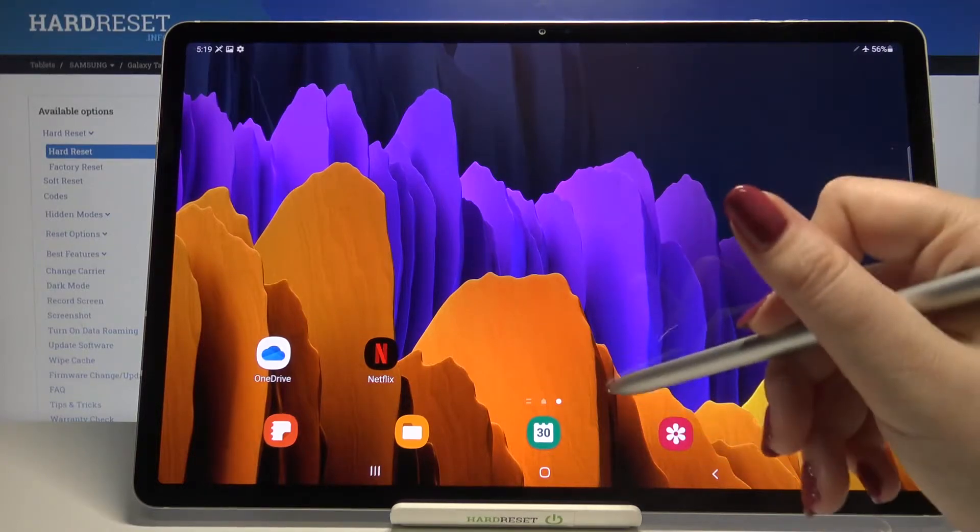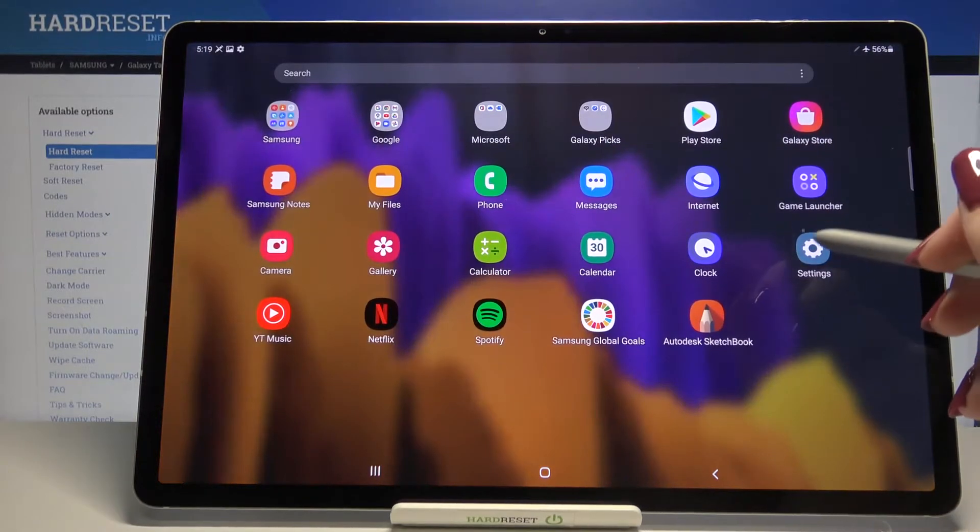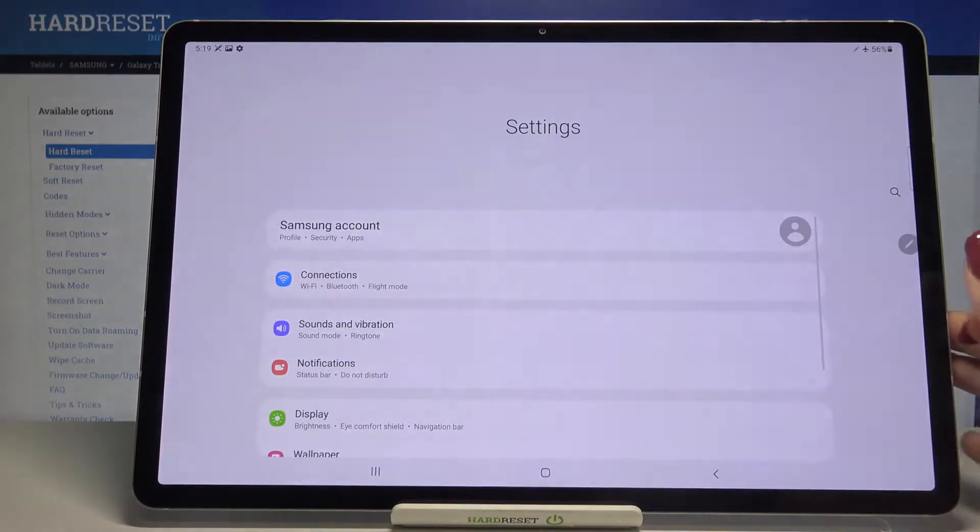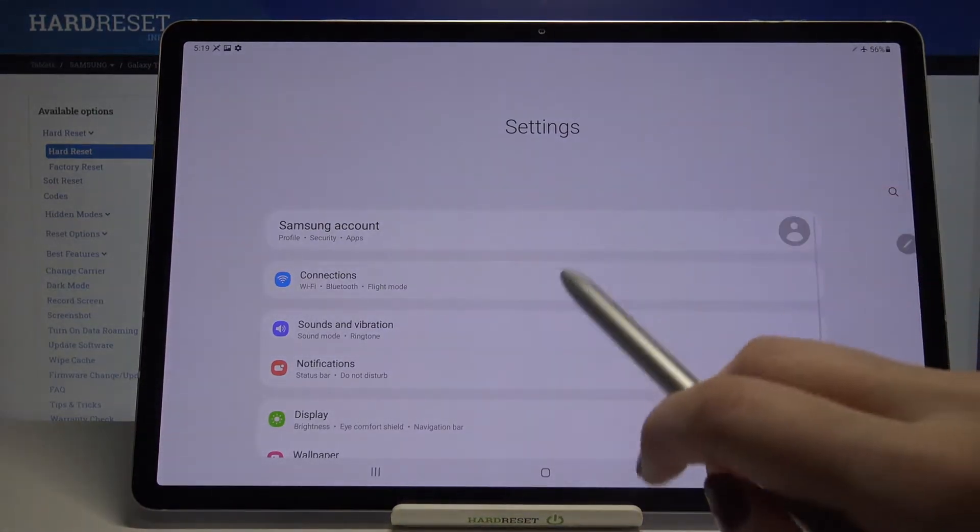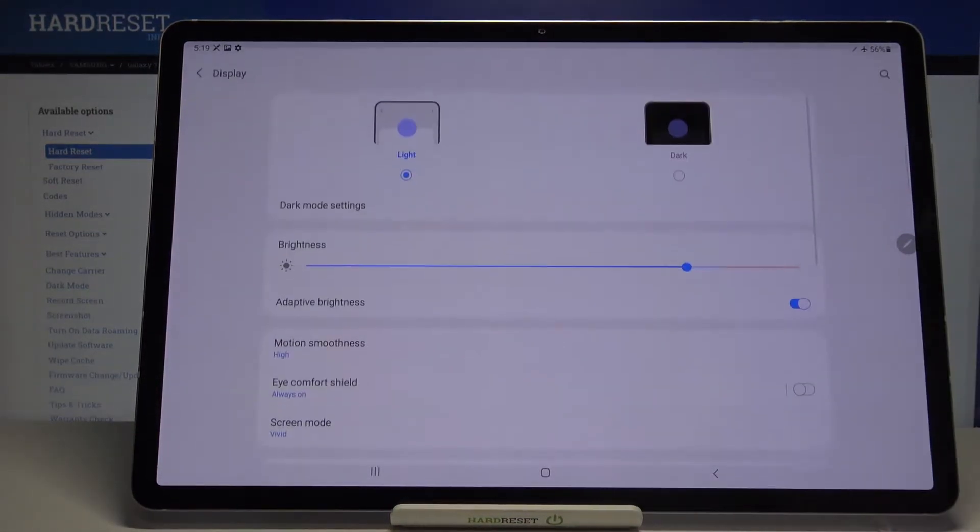So firstly we have to find and open the settings, so let's do that. And here we have to tap on the display.